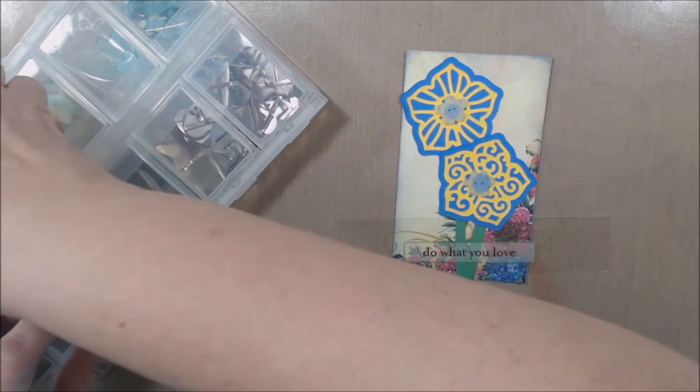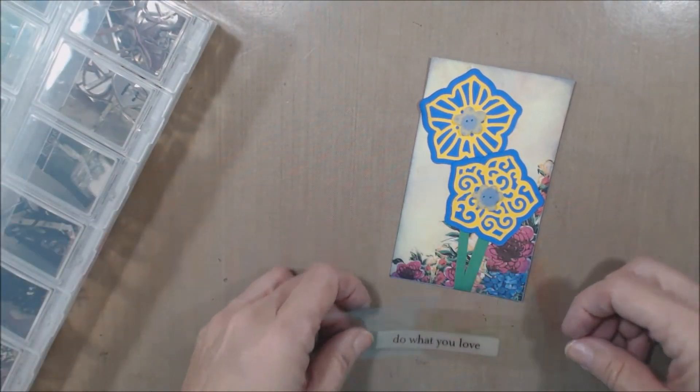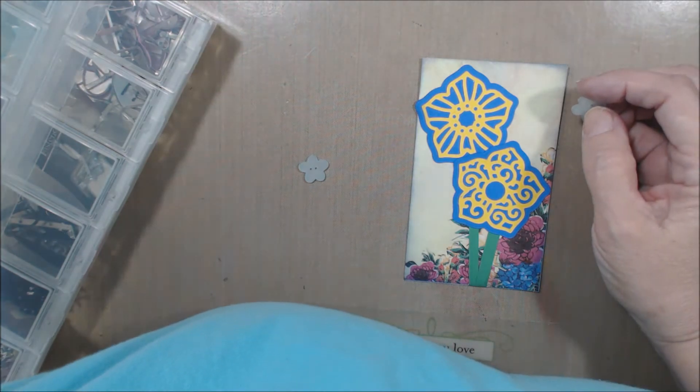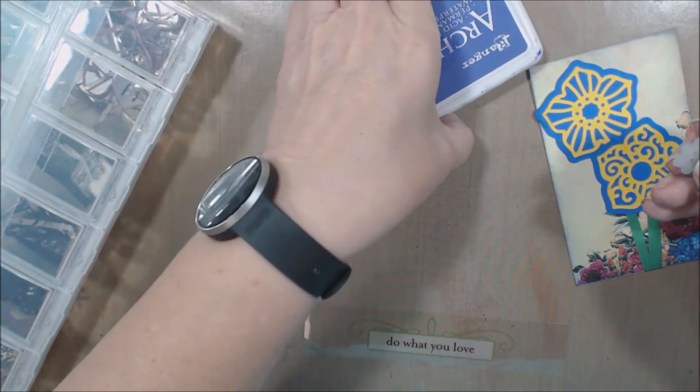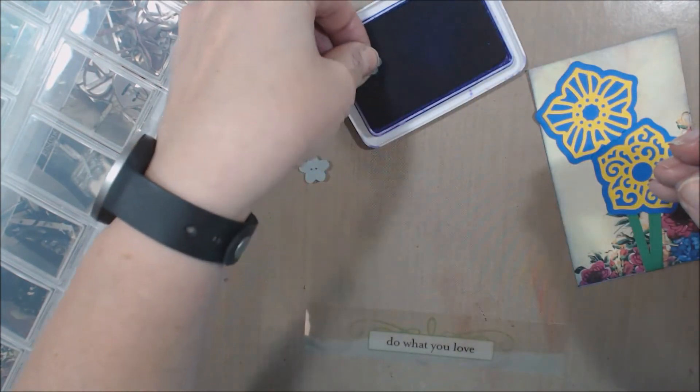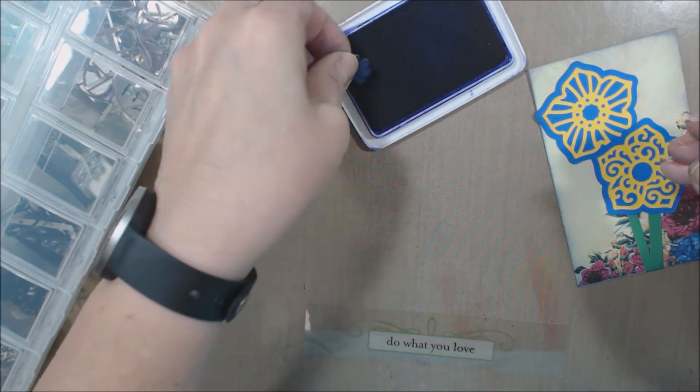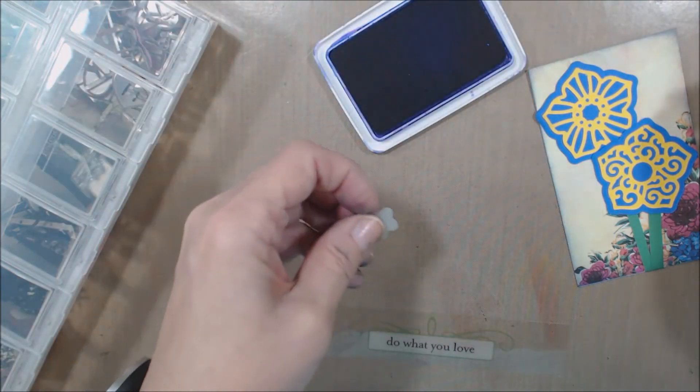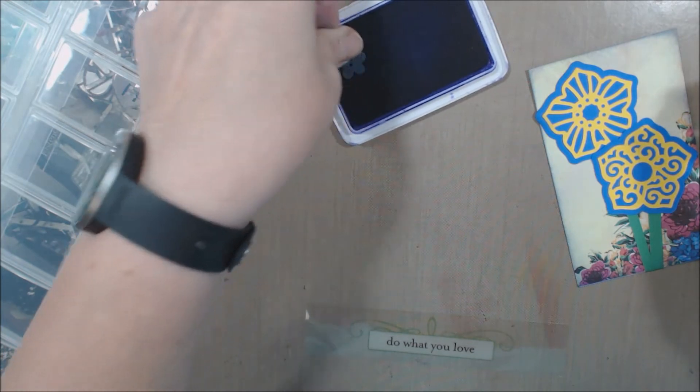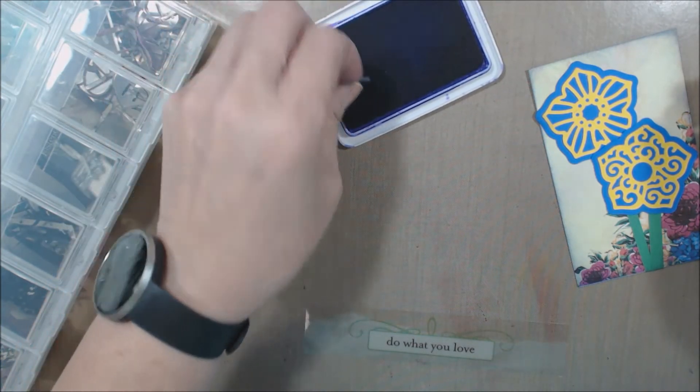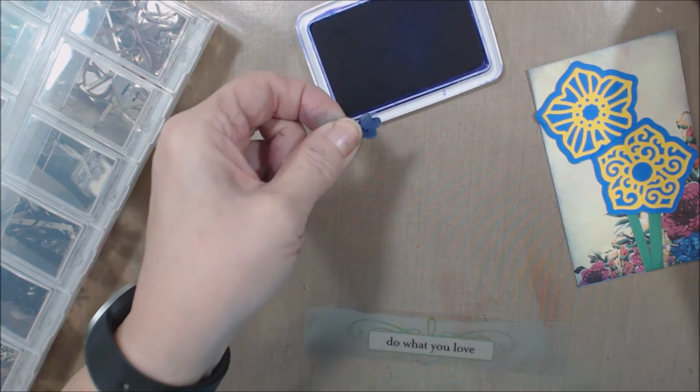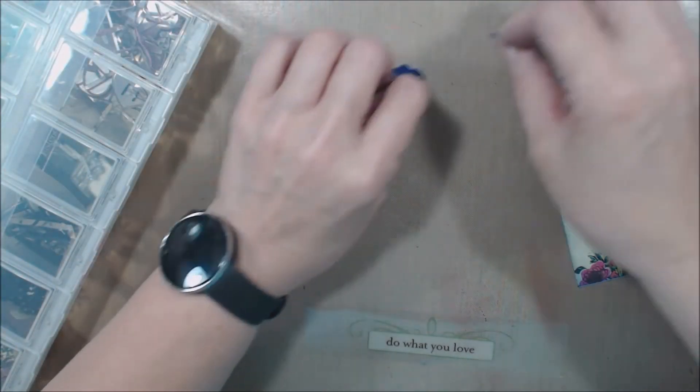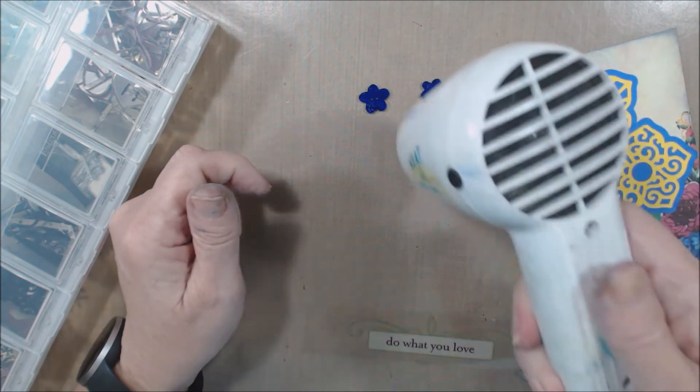I can probably alter that. Let me see. Let's do a little purple archival. Okay, I need to dry those a bit.